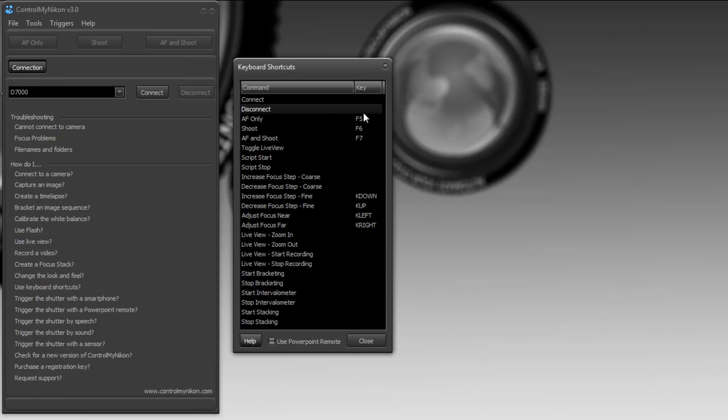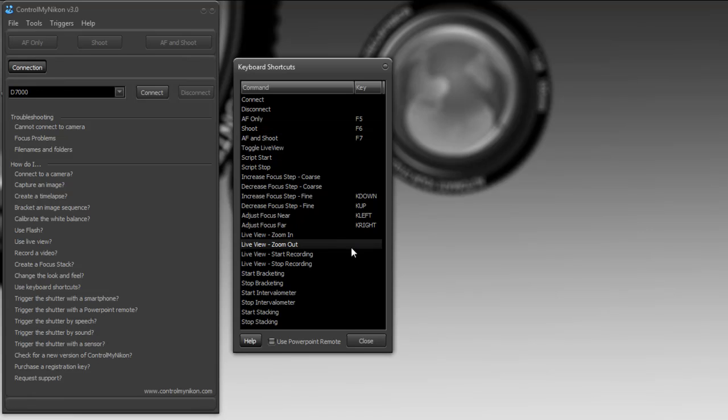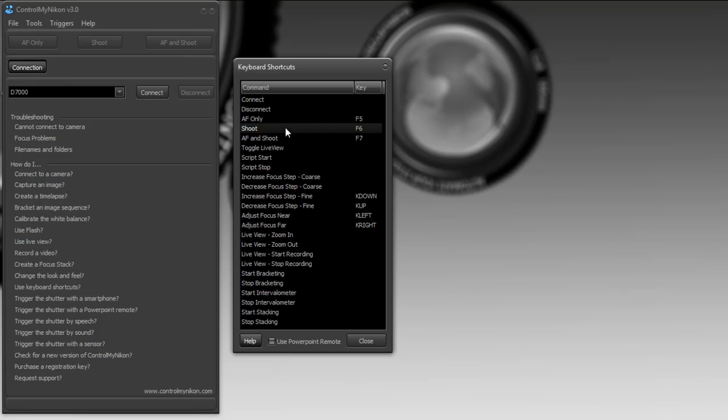You may be familiar with some of the older ControlMyNikon shortcuts such as F5 for AF only, F6 for shoot, F7 for AF and shoot. So let's take a look at how we could set these to enable keyboard shortcuts for ControlMyNikon.